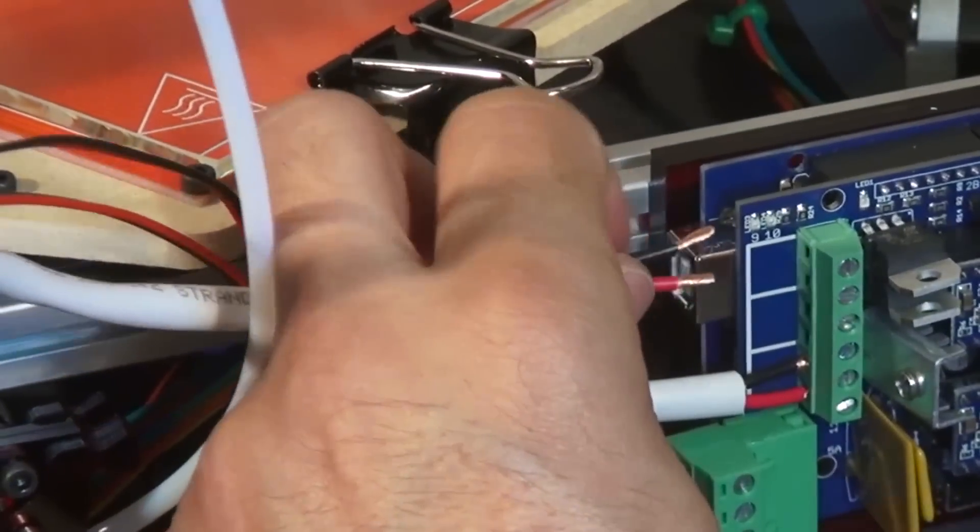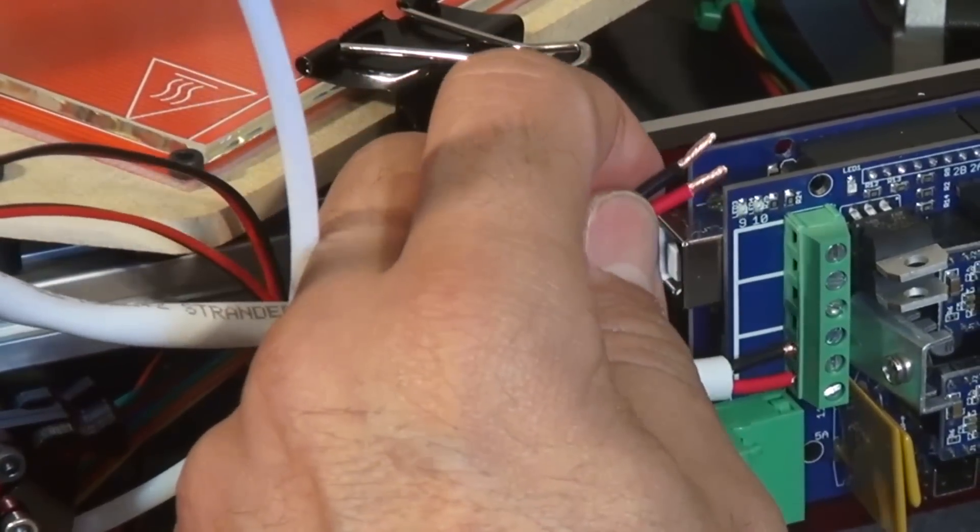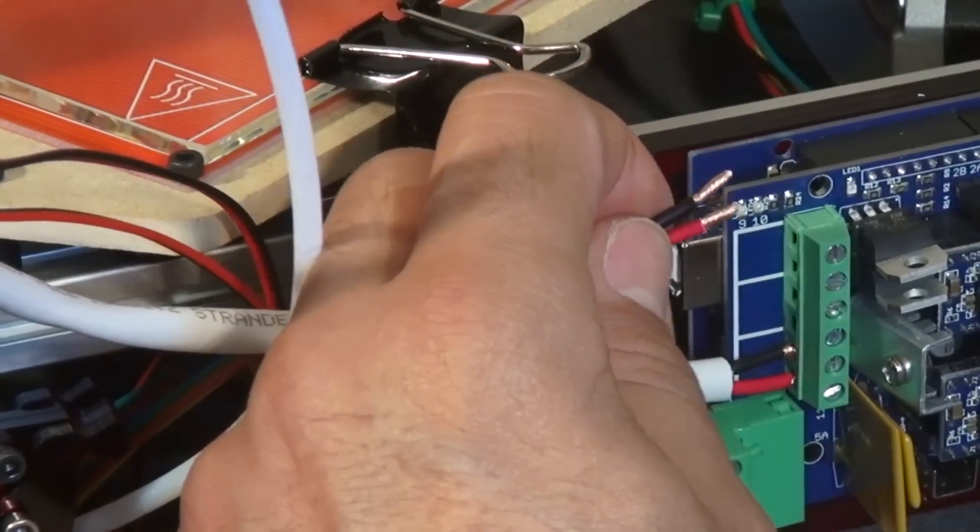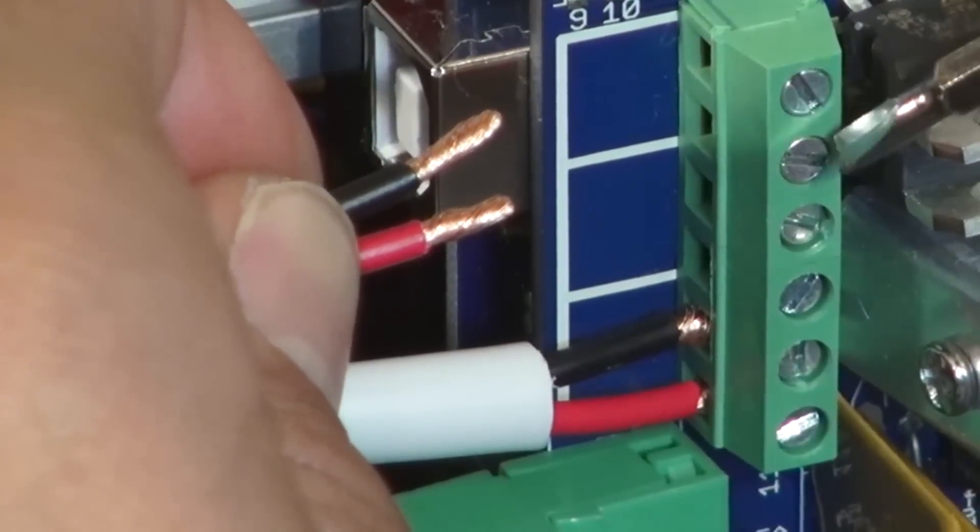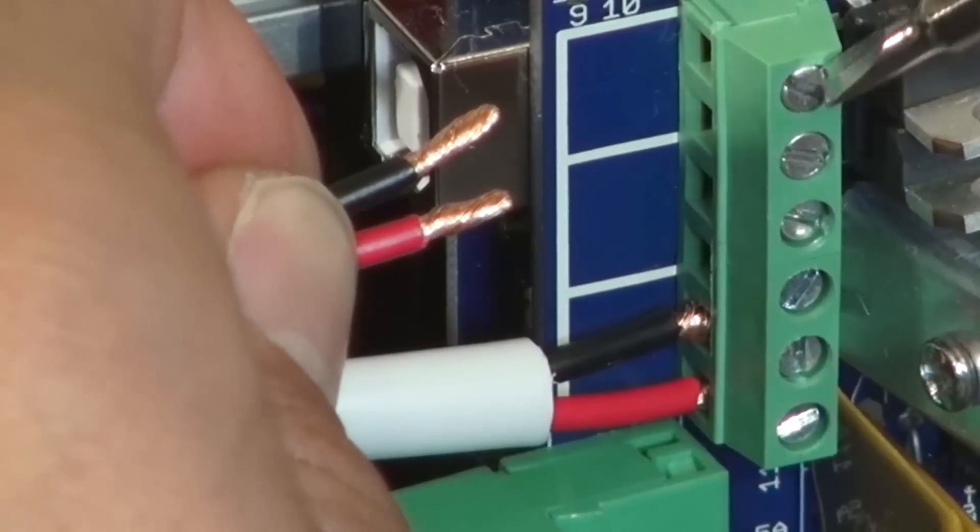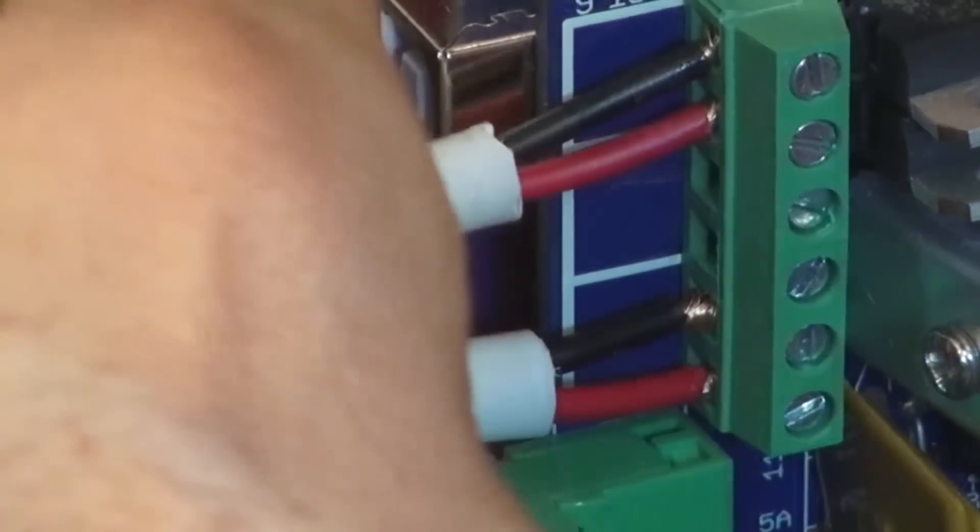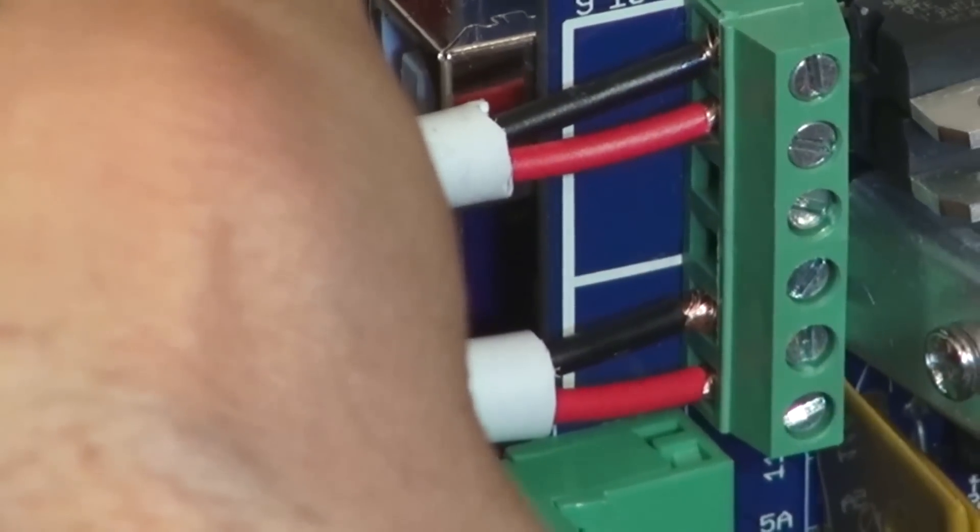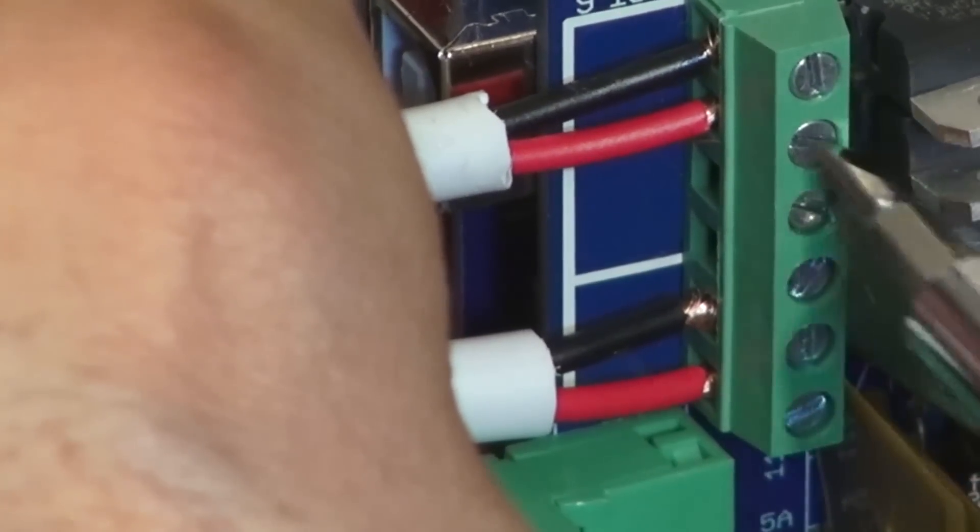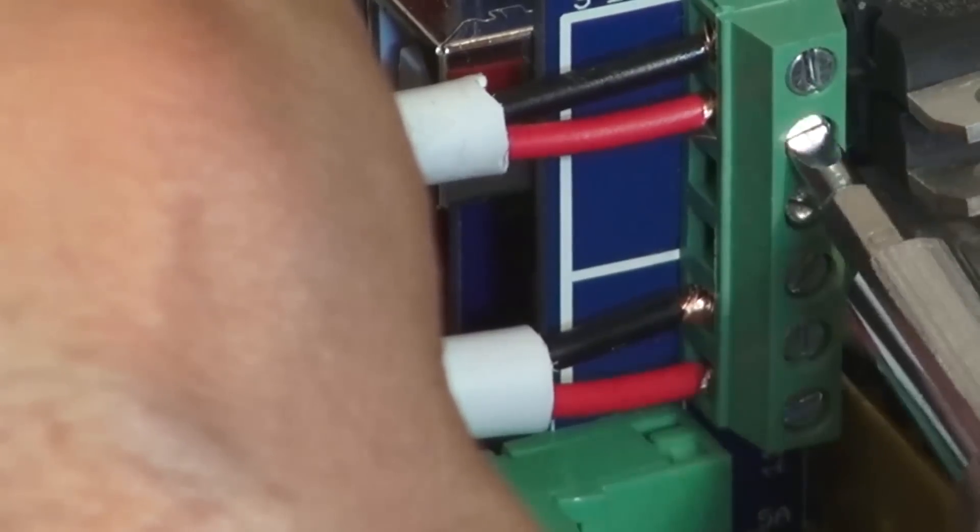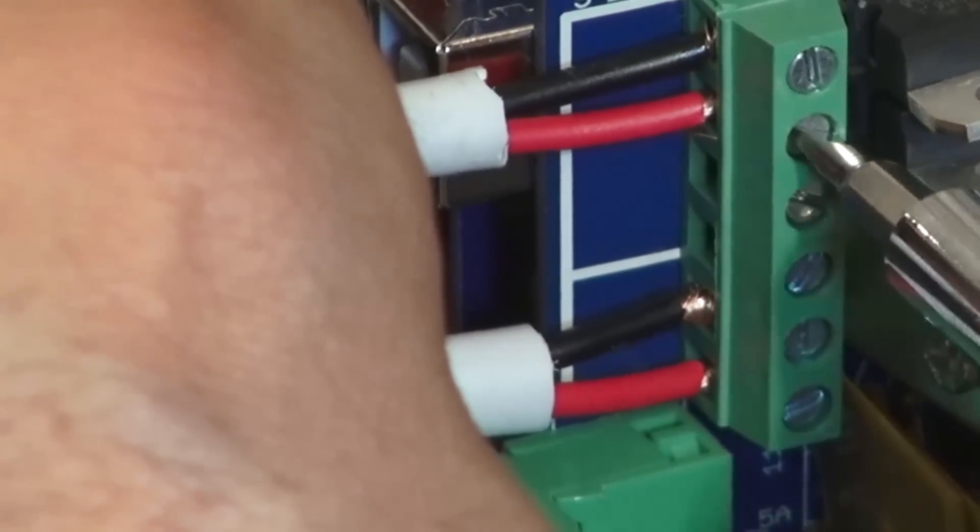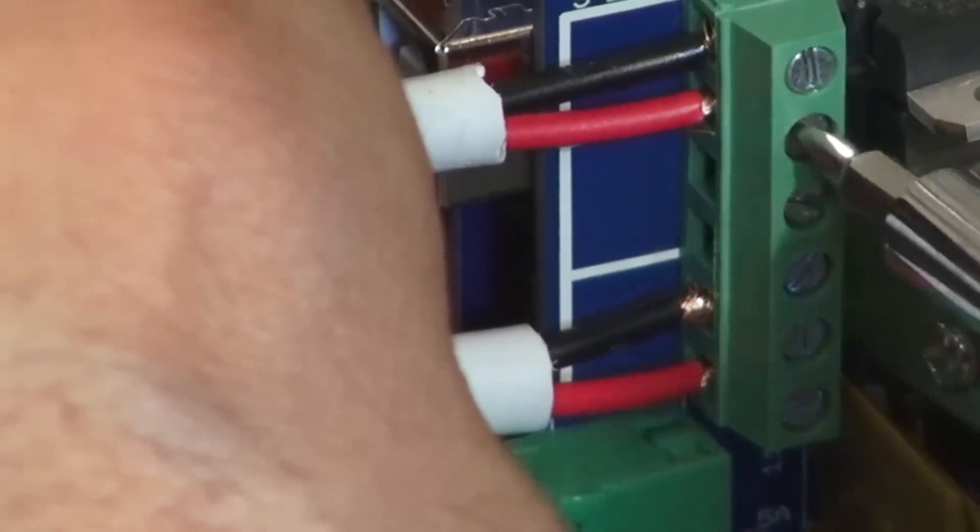Next we're going to wire our power cables for our hot end. We're going to utilize these top two connectors for this connection. Again, be sure you screw them in firmly.